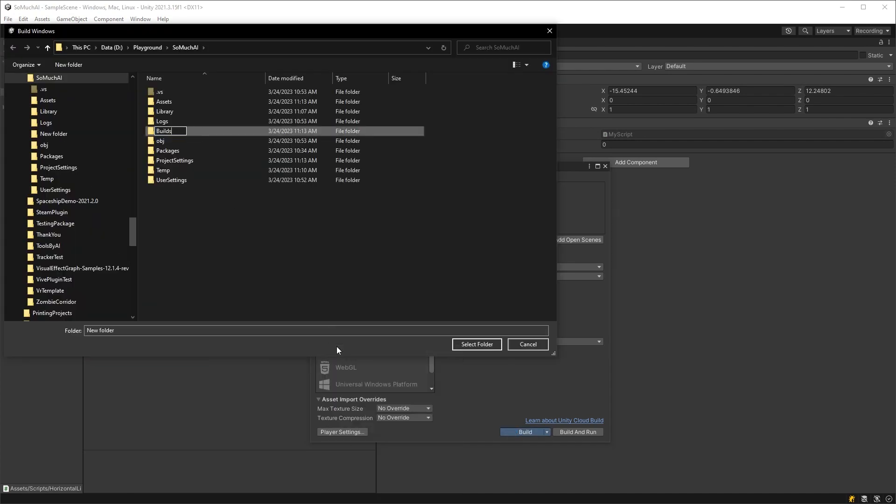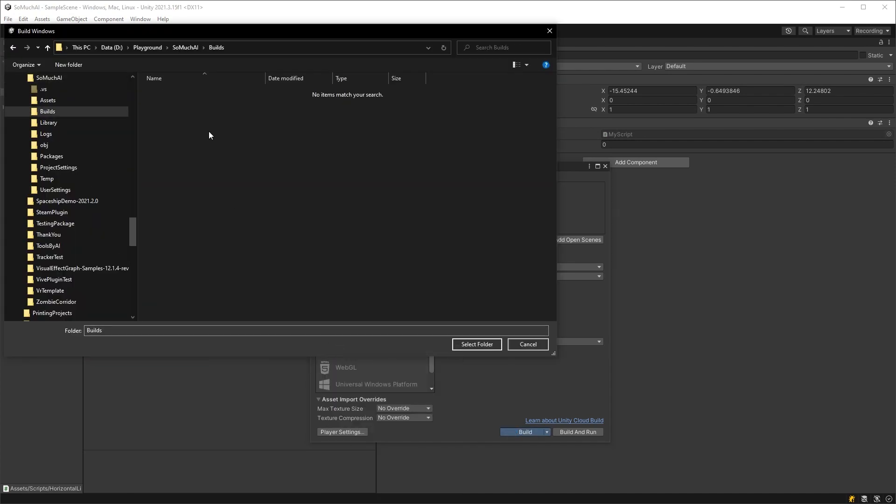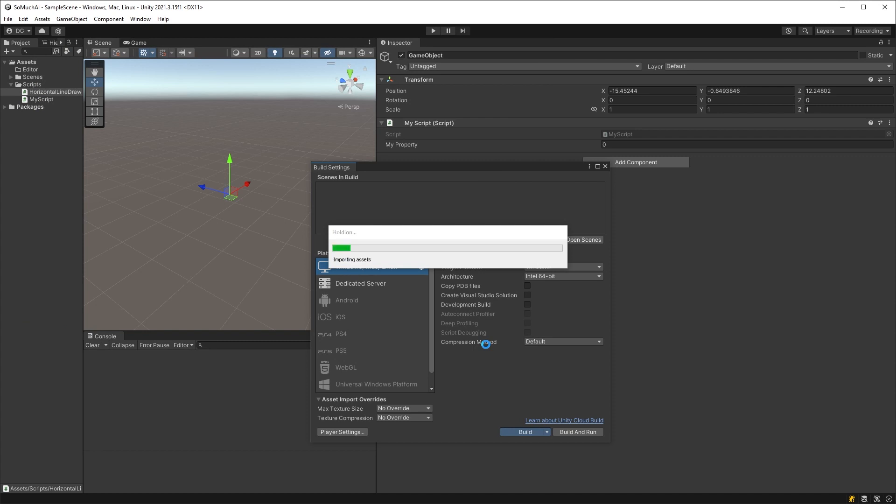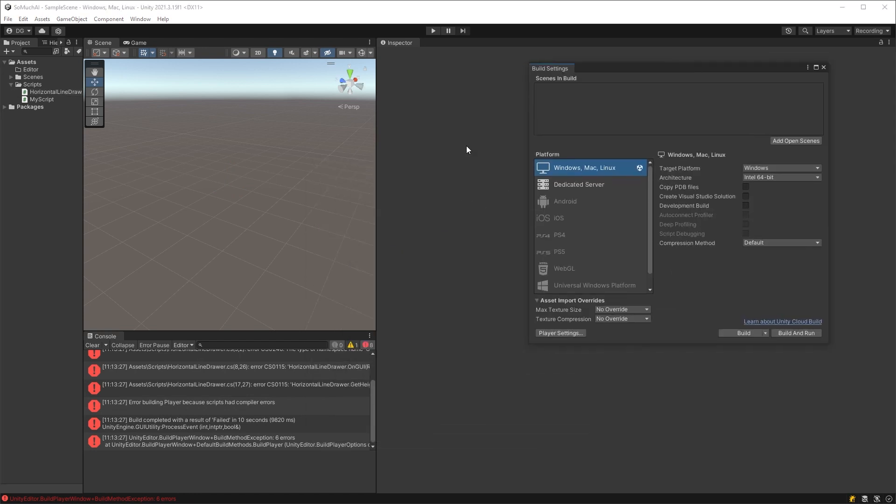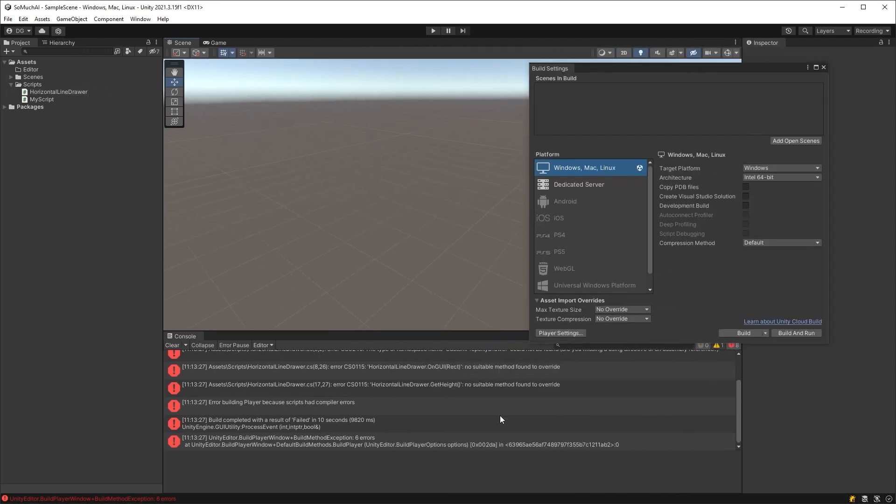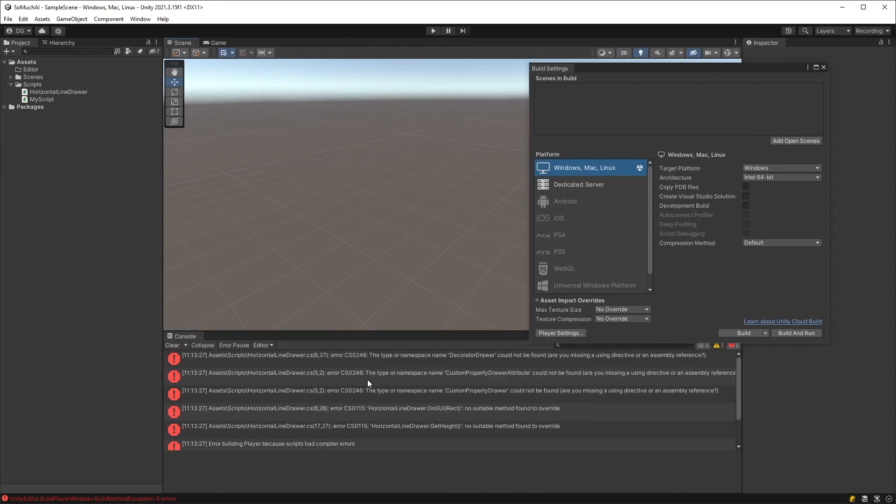However, if you go to build with this code, it will fall over as now you have an editor code in your runtime. You either need to define out the editor code, or better yet, extract the attribute into its own class and drop that into the Scripts folder.